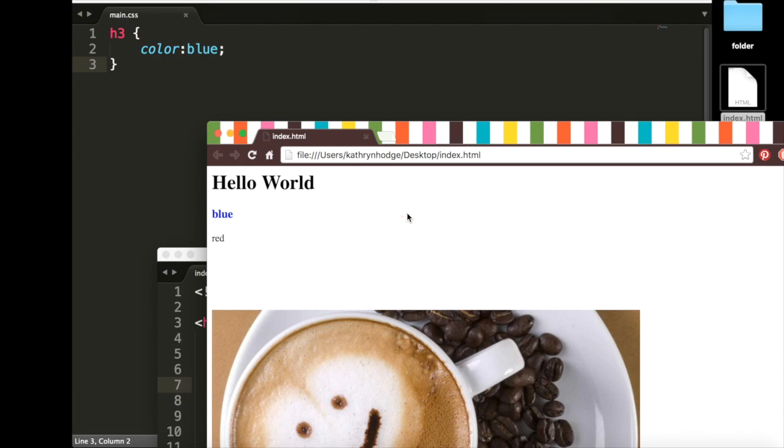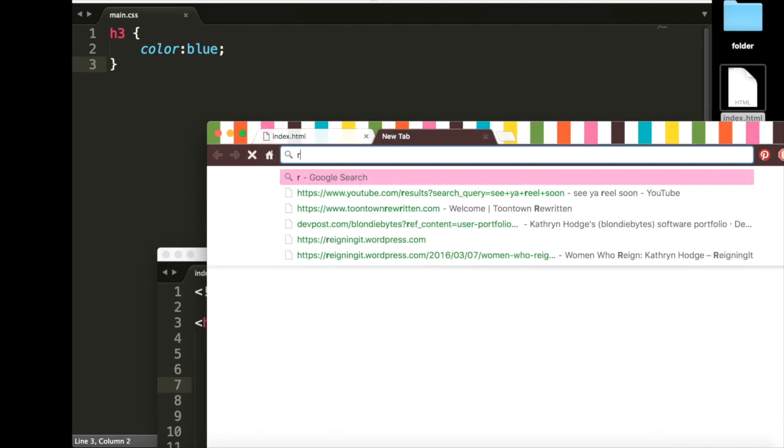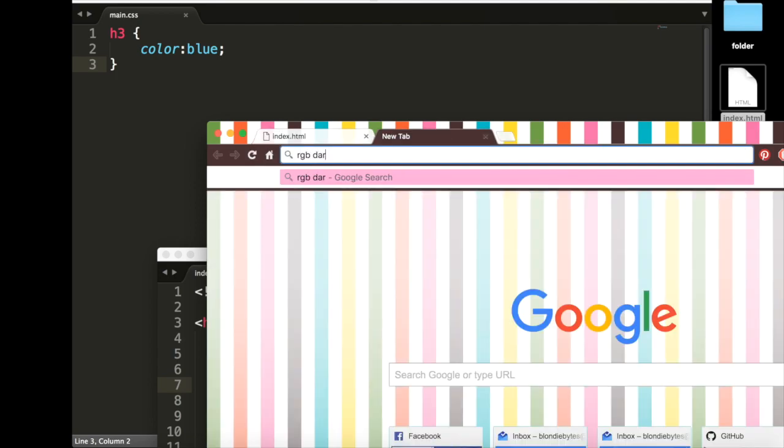Now, I don't really like this color. I want more of a navy shade of blue. How do we do that? Well, we can Google RGB dark blue. And RGB just stands for red, green, blue.